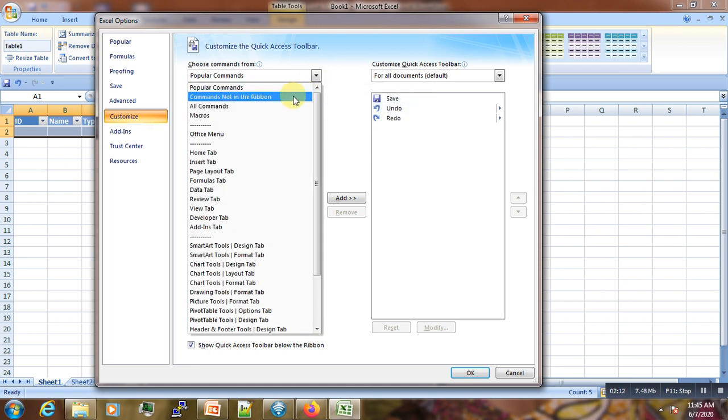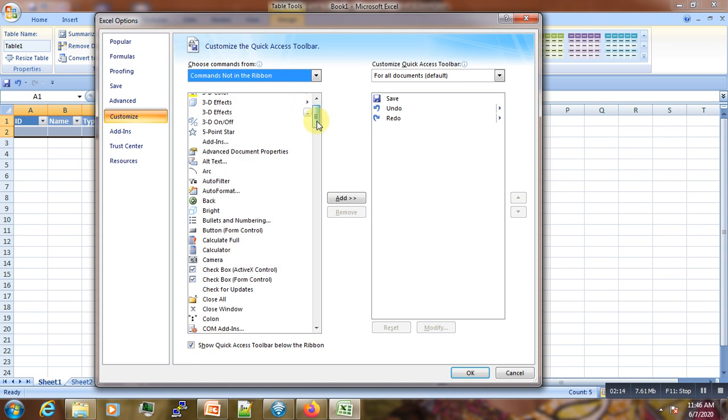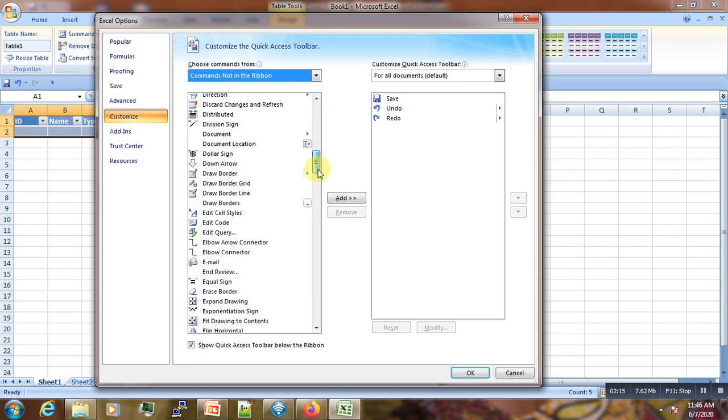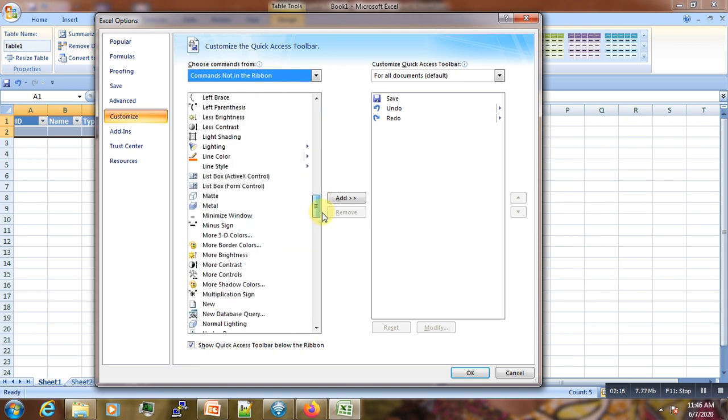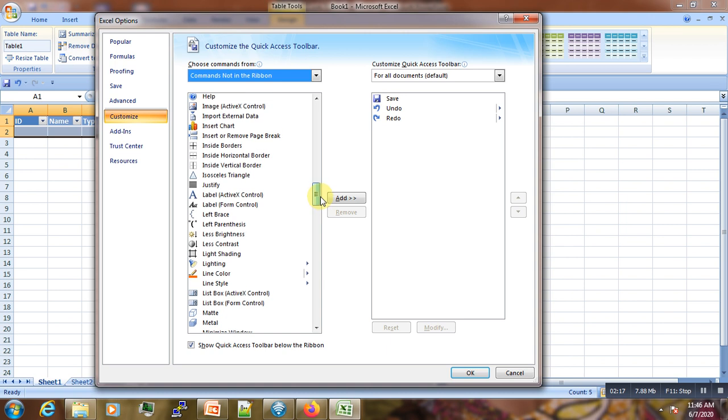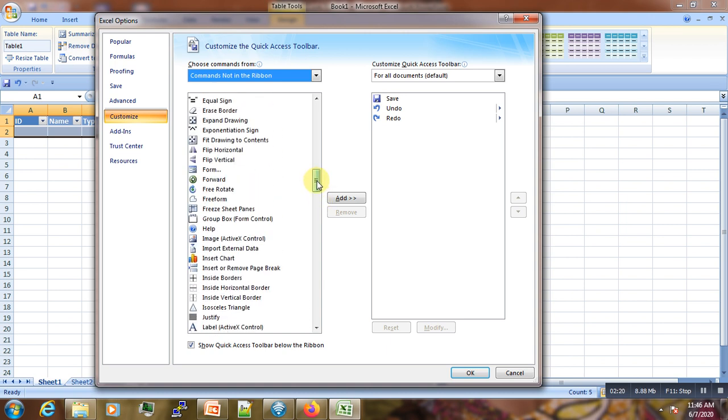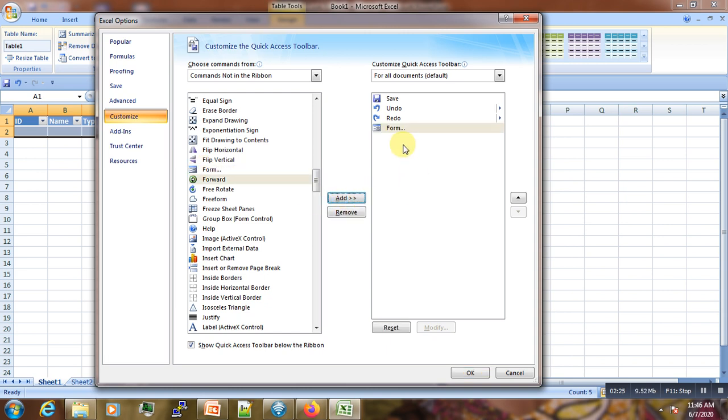Then scroll down to Forms. We get it in F, here it is. You select that, then click this button to add it to the ribbon. After adding it in this right side column, we click OK.